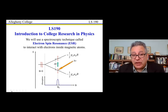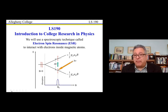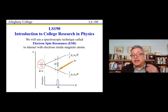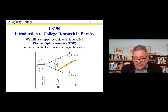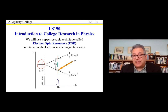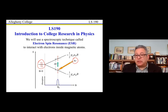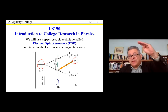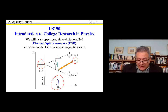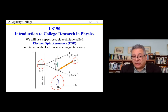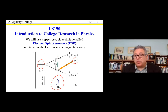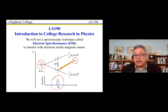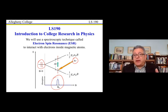In electron spin resonance (ESR), we exploit the spin properties of the electron. Inside a magnetic field, the electron can have either spin up or spin down. We can separate the energies of these two spin states and use microwave radiation to induce transitions between them — moving the electron from a low energy to a high energy state. The electron absorbs energy, and by looking at that energy absorption, we get a lot of information about the properties of the electron and how it interacts with other atoms inside the molecule.